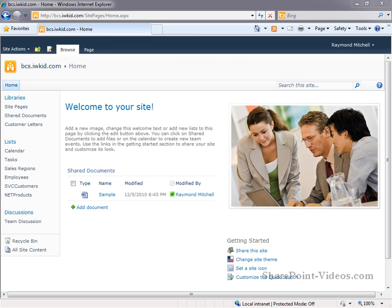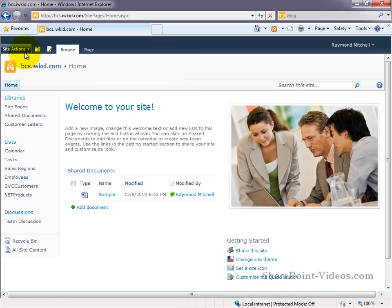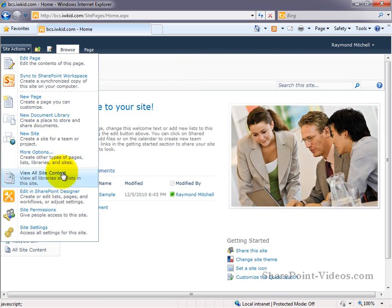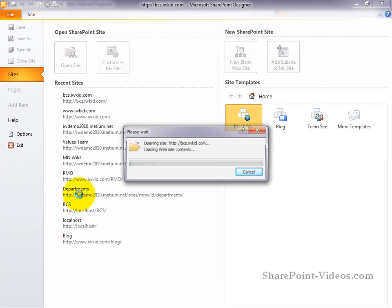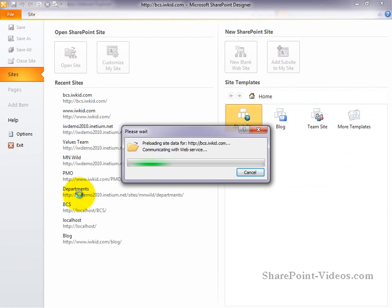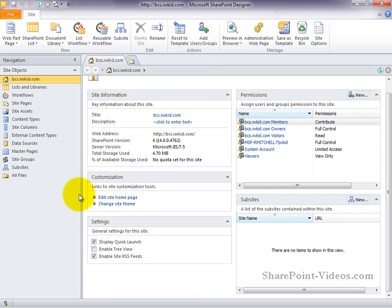In this video, we'll take a closer look at external content types and how they are represented in SharePoint Designer. To get started, we'll go ahead and open the site in SharePoint Designer. Go to Site Actions and use the menu option to edit in SharePoint Designer.